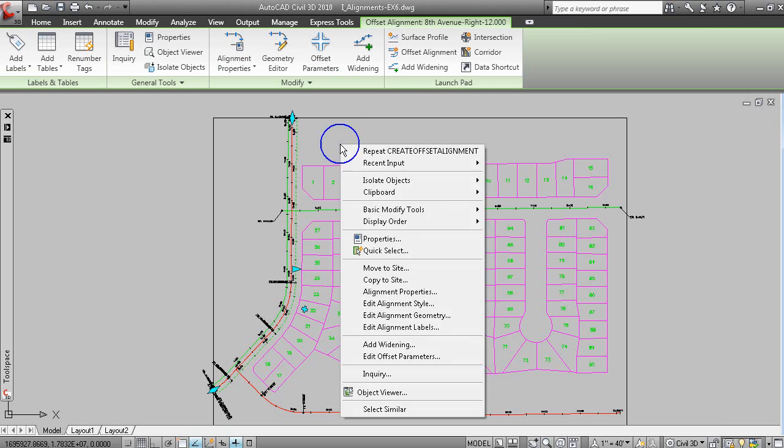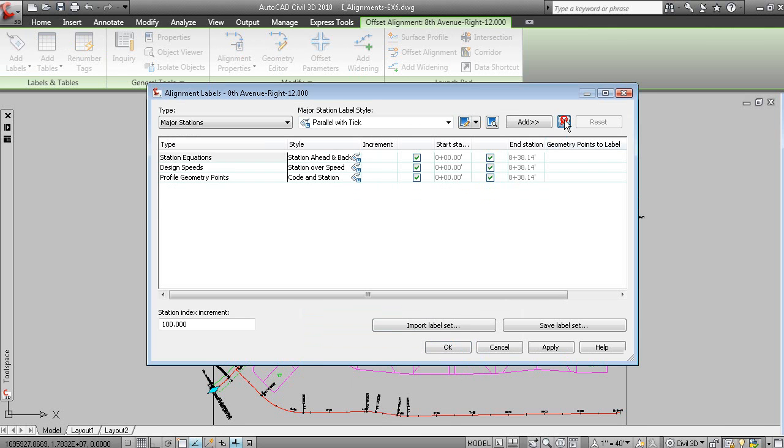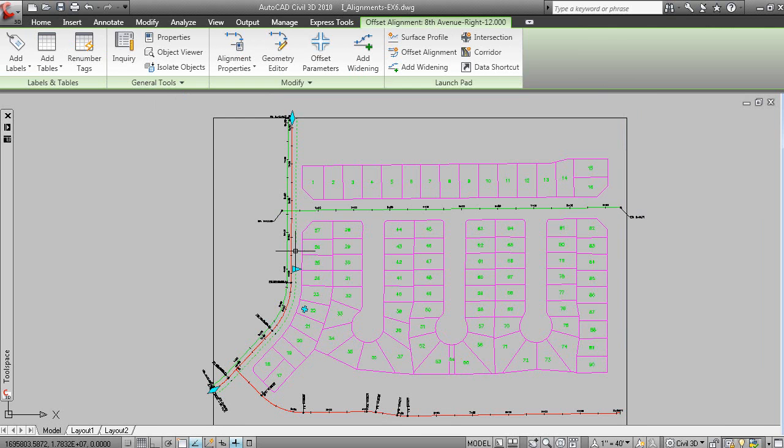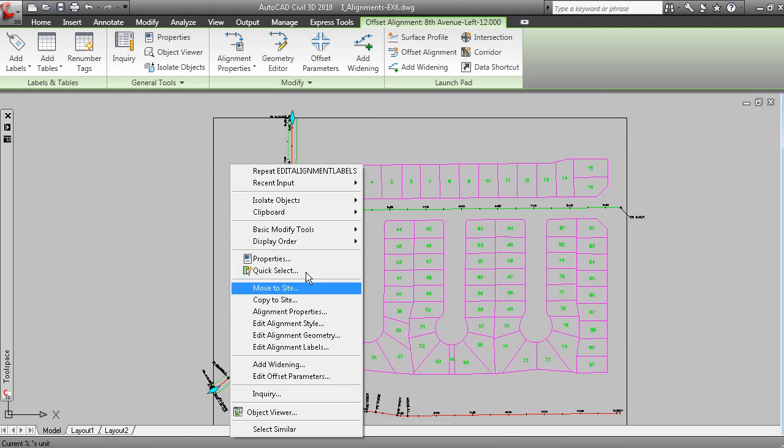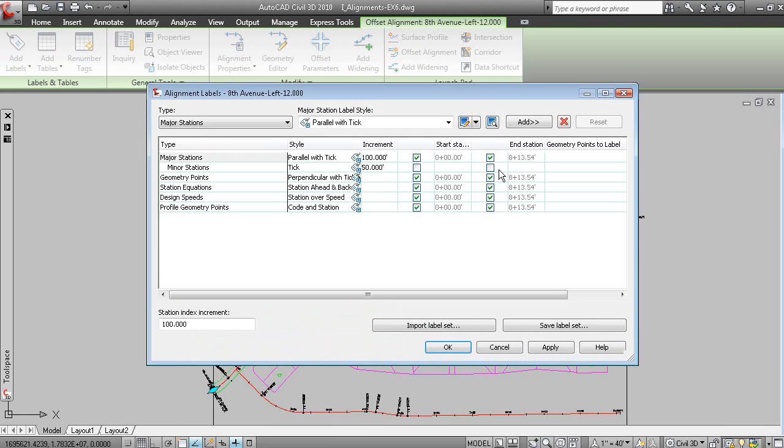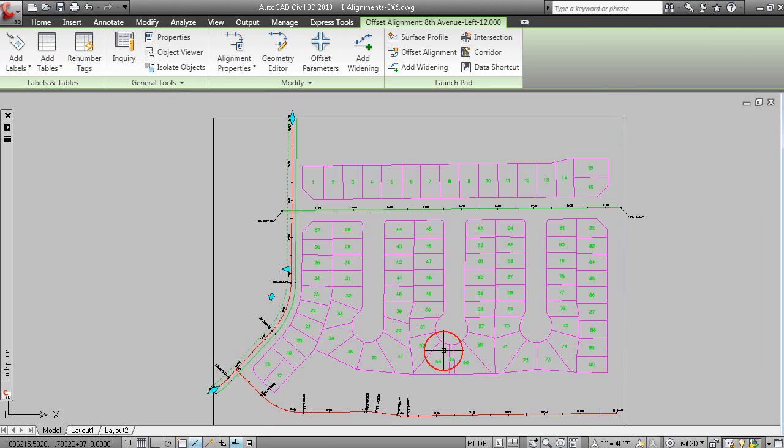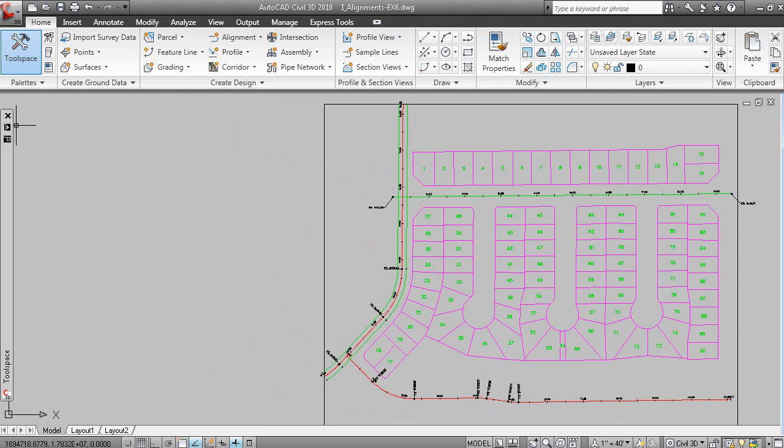I'll grip the first one. Edit alignment labels. We'll delete all the labels on that one. Typically you're not labeling these offset alignments. We'll do the same on the other one. Edit alignment labels. And those labels have been removed.